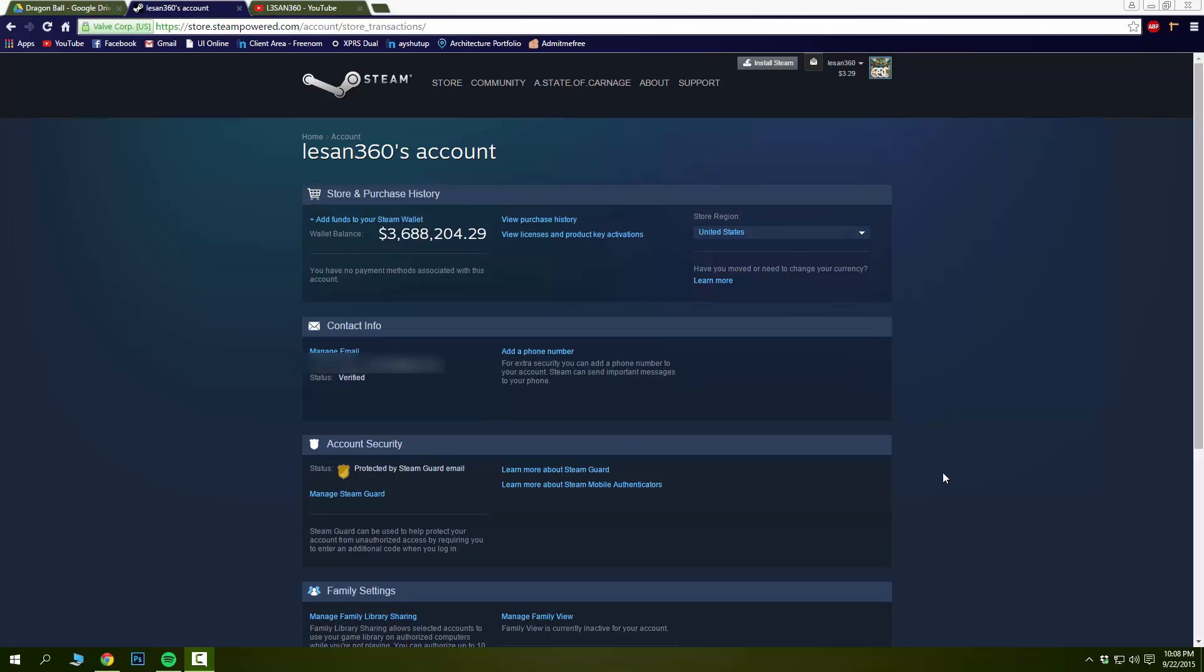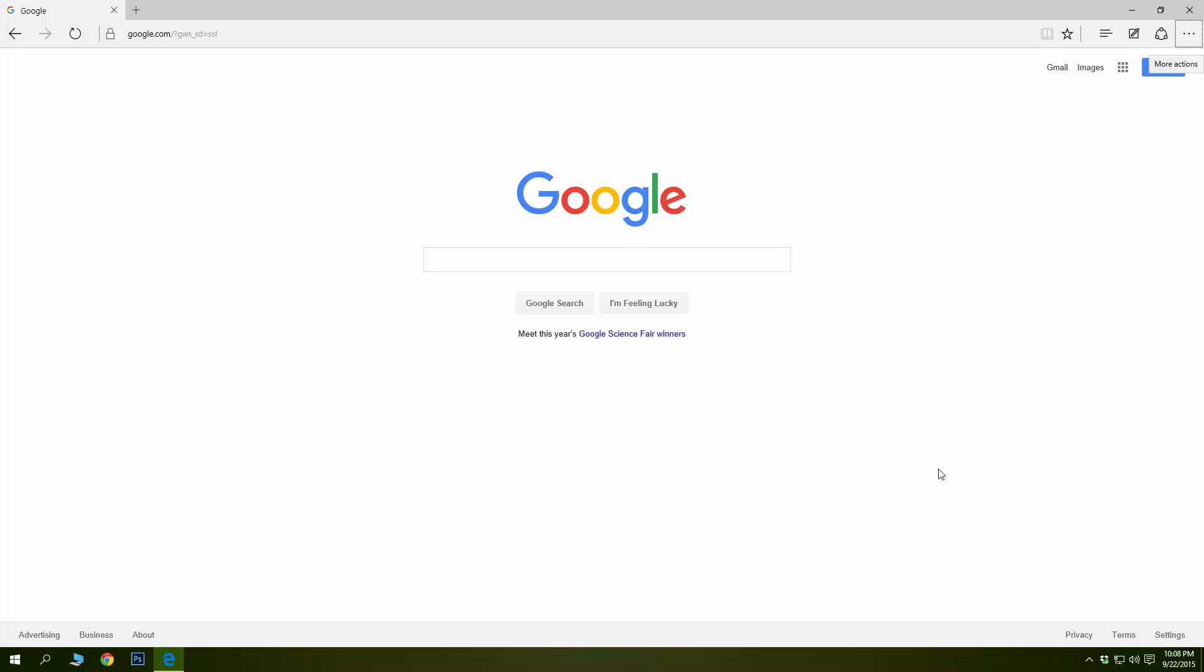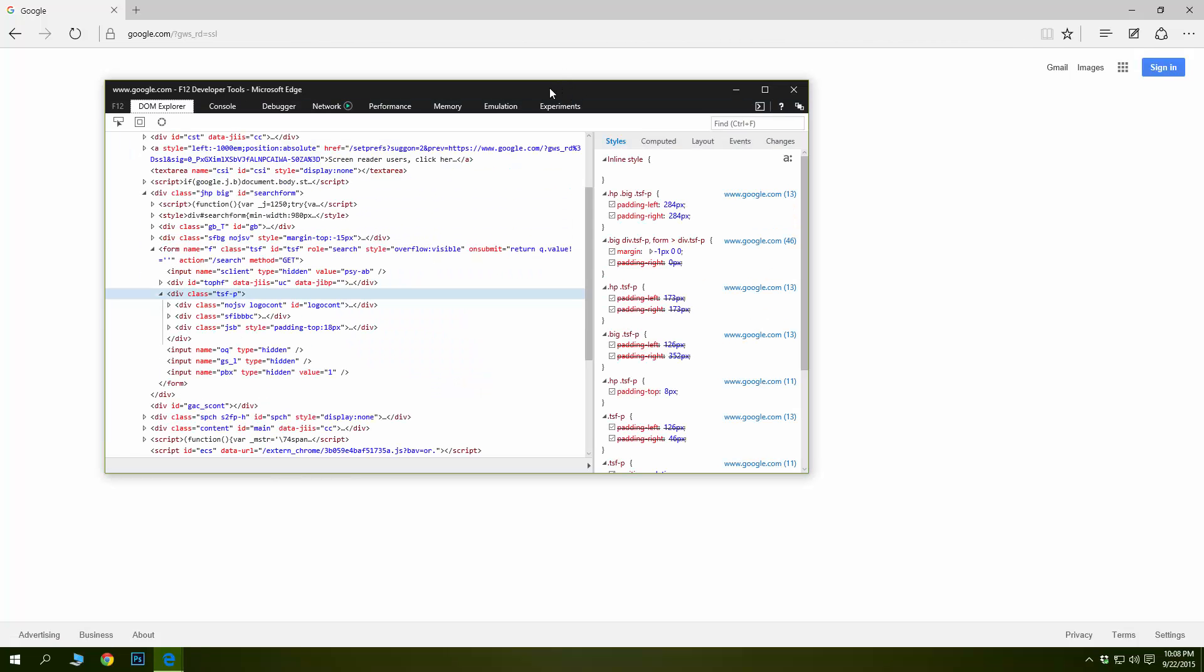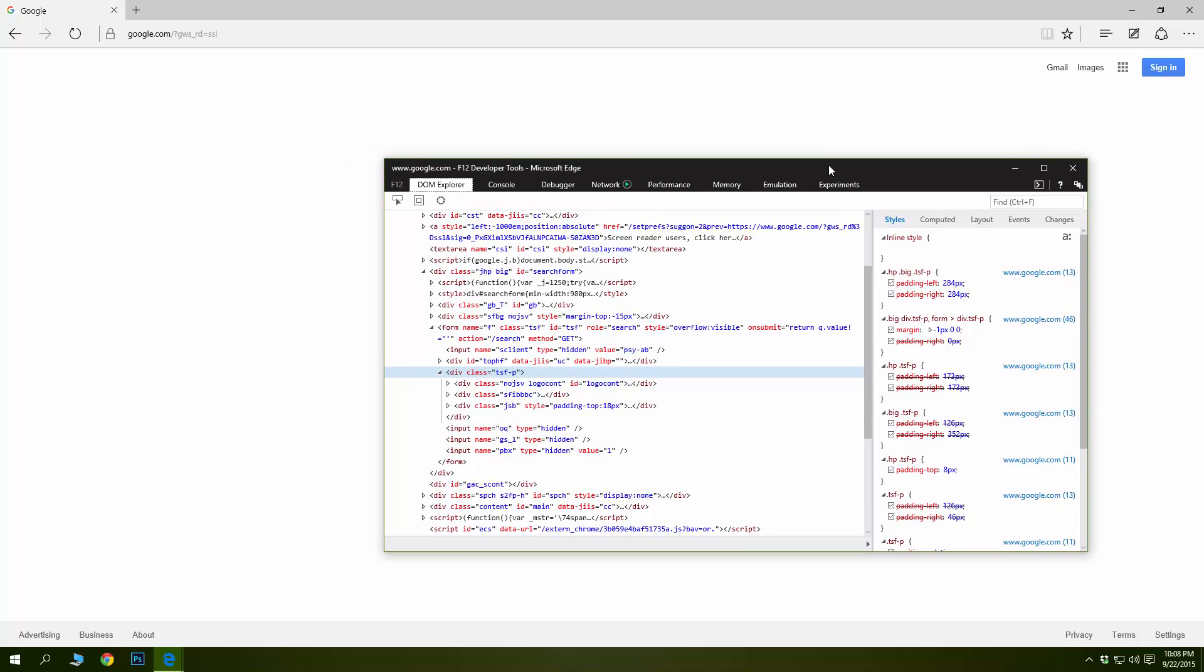We have a regular Google page. Let's inspect element, right-click. Now the only difference is Microsoft Edge opens a completely separate window with the elements, but it works the same way. Click on that and I just erased the search buttons with the search bar.